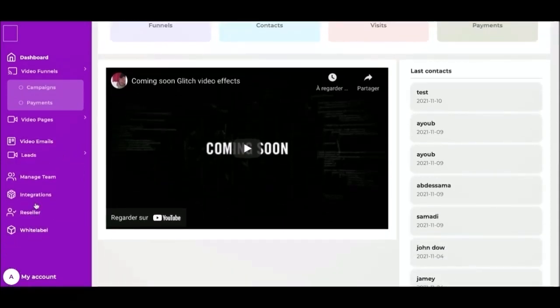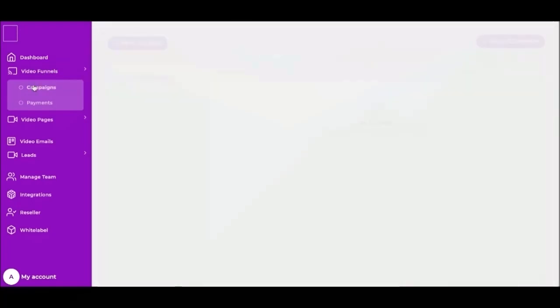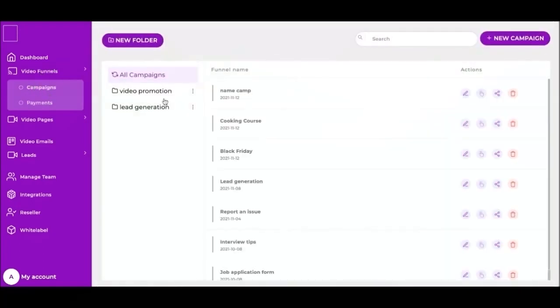Next, we have manage teams, integrations, reseller manager, and white label. Let's start with video funnel.